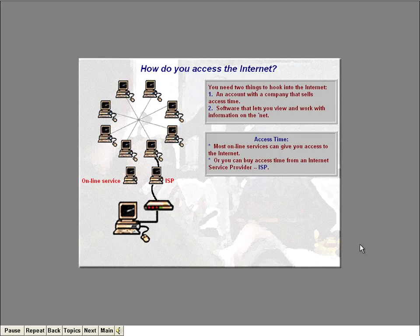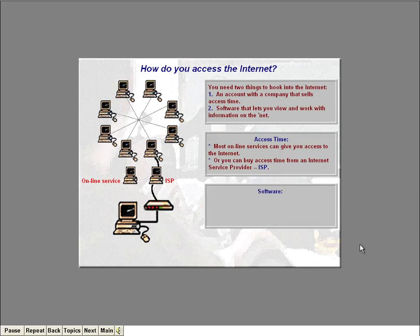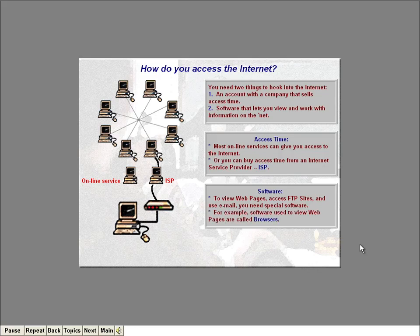Your Internet service provider gets you the physical connection to the Internet, but you also need special software. In order to view web pages, access FTP sites, and send email, you need special software designed to do that stuff. A software program that lets you view web pages is called a browser. A program that lets you send and receive email is called an email program. There's also special software for accessing FTP sites and for viewing Gopher sites.